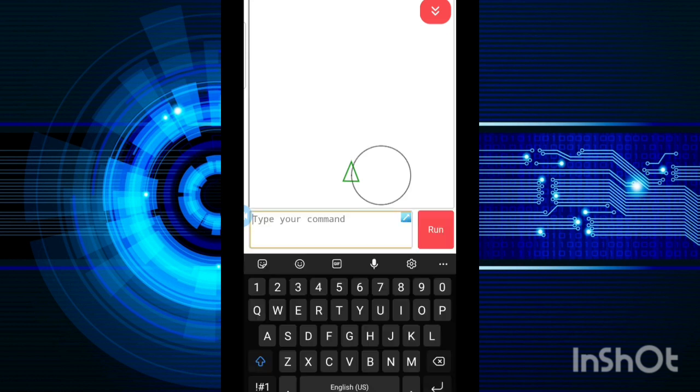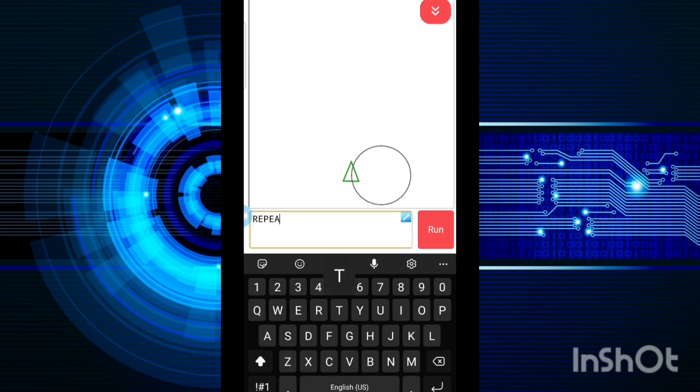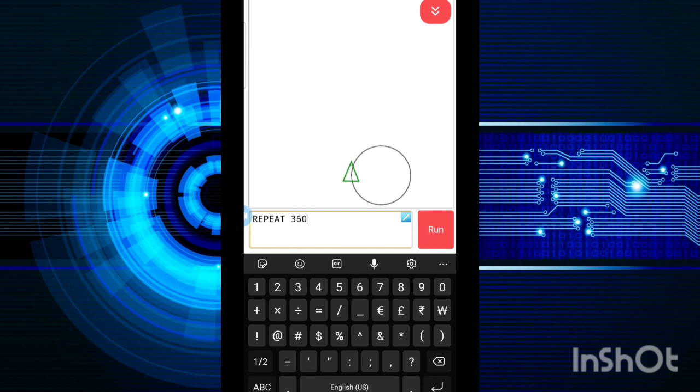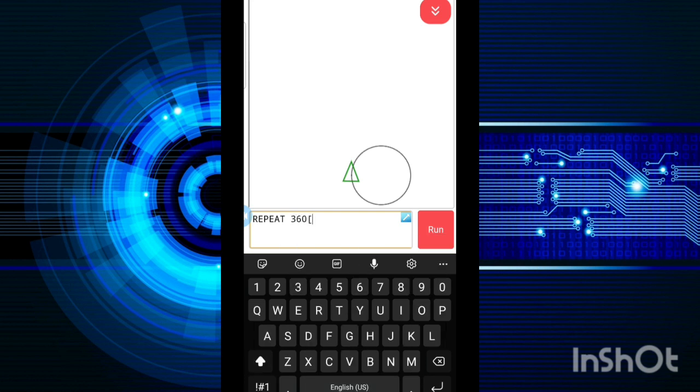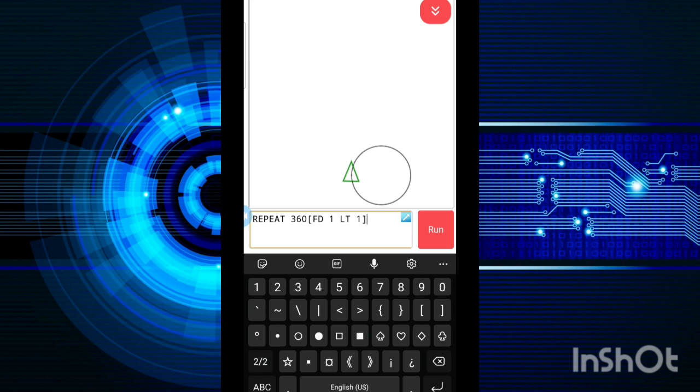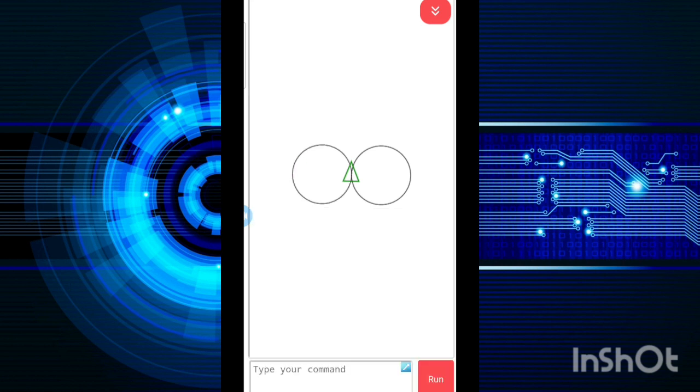Now if I want to draw a circle alongside this, again I am going to do the same thing. That is repeat 360, then use the square brackets, write FD 1 and LT 1 and close the square brackets and then press run. Done. See, it moved.